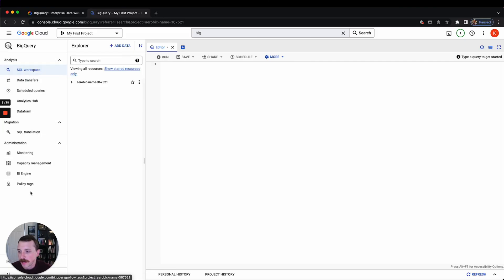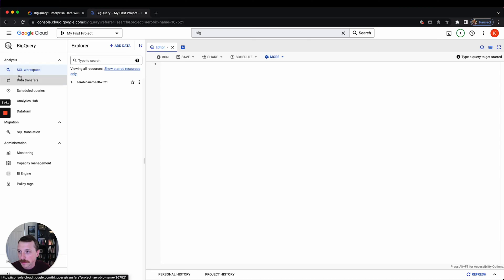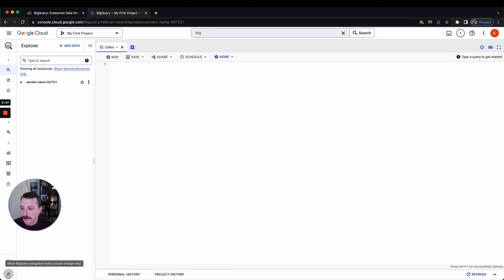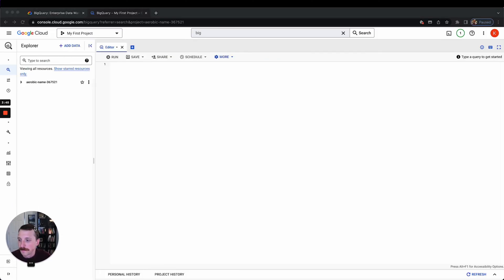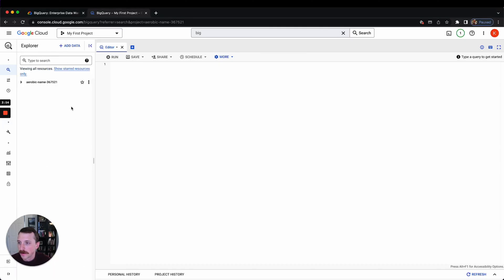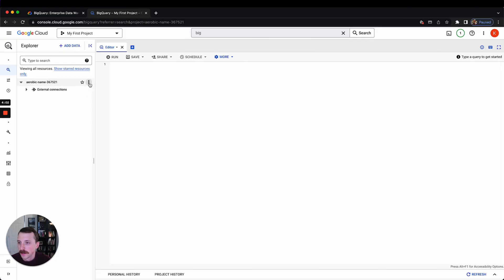So this is BigQuery. Over here on the left you have a number of options, but the main one you're going to be working in is the SQL workspace. And so yeah, you can actually just minimize this if you want. And then over here on the left you'll have all your datasets and tables, which we don't have any at the moment. But this was our project ID, and then if you click this we can create datasets and create tables and upload those here, which I'll explain in another video.